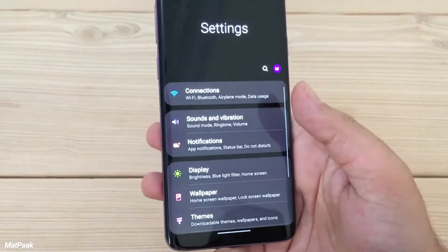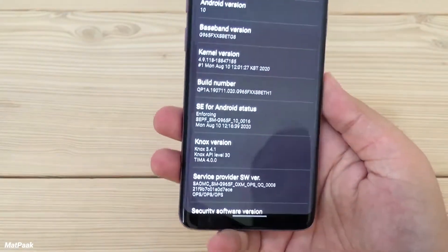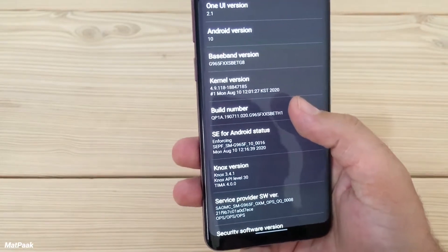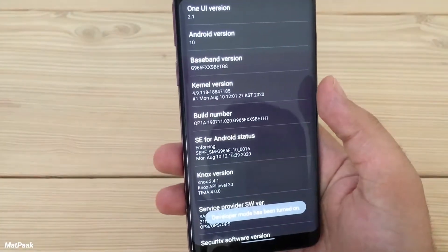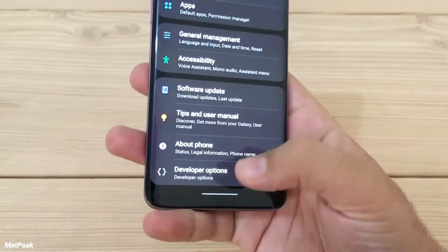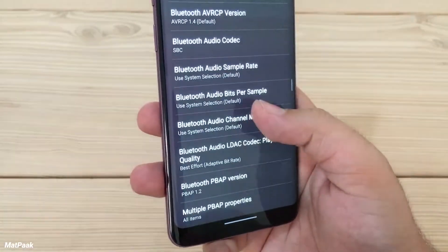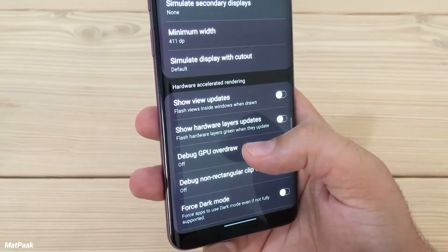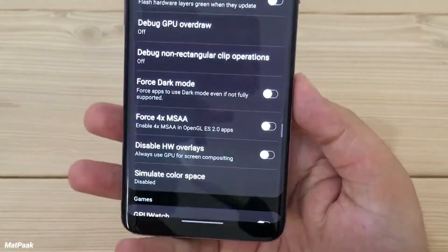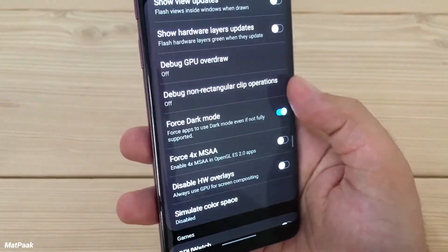To enable it, go to your phone's Settings, then About Phone, then Software Information, where you will find the Build Number. Tap the Build Number several times to turn on Developer Options. At the bottom of Settings, open Developer Options, scroll down, and find the Hardware Accelerated Rendering section.